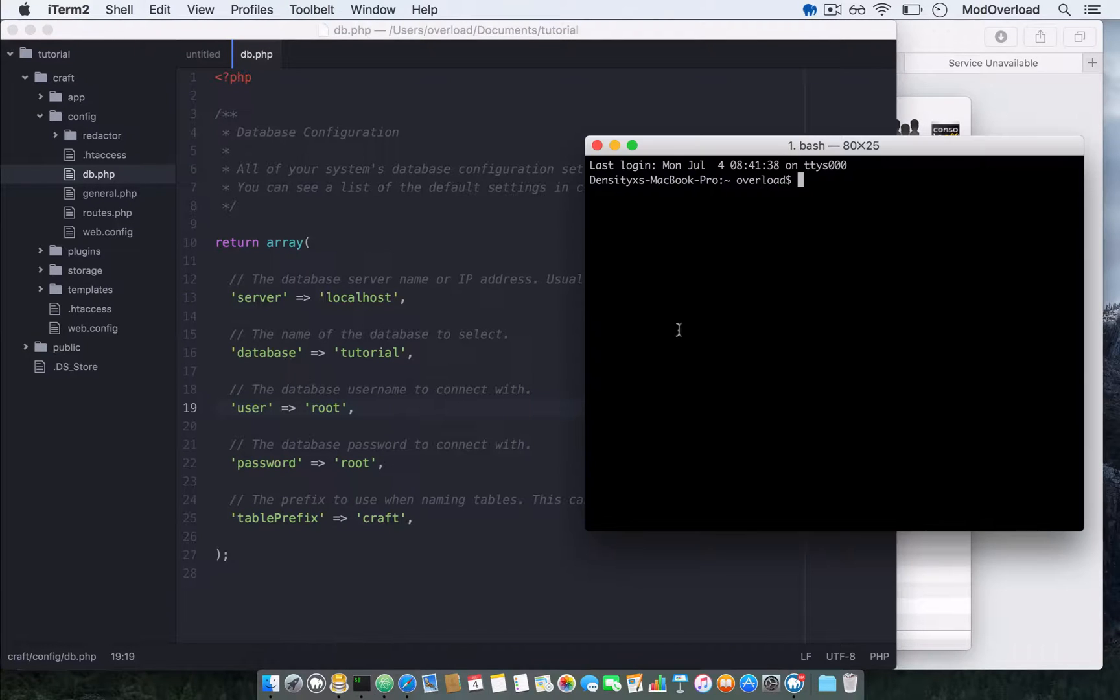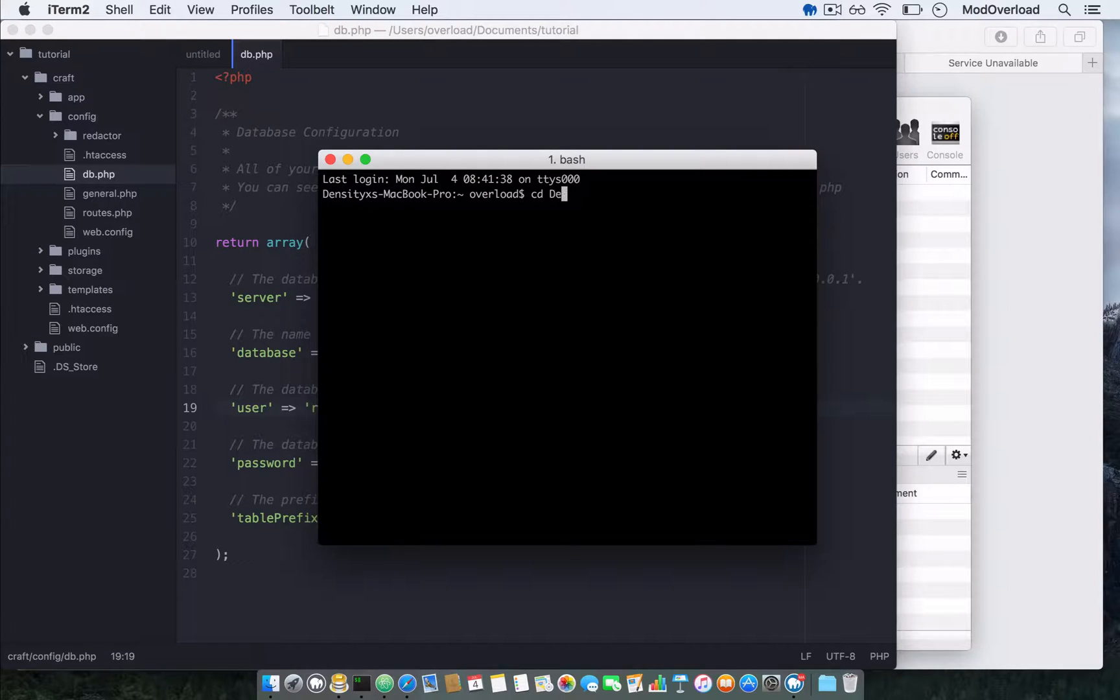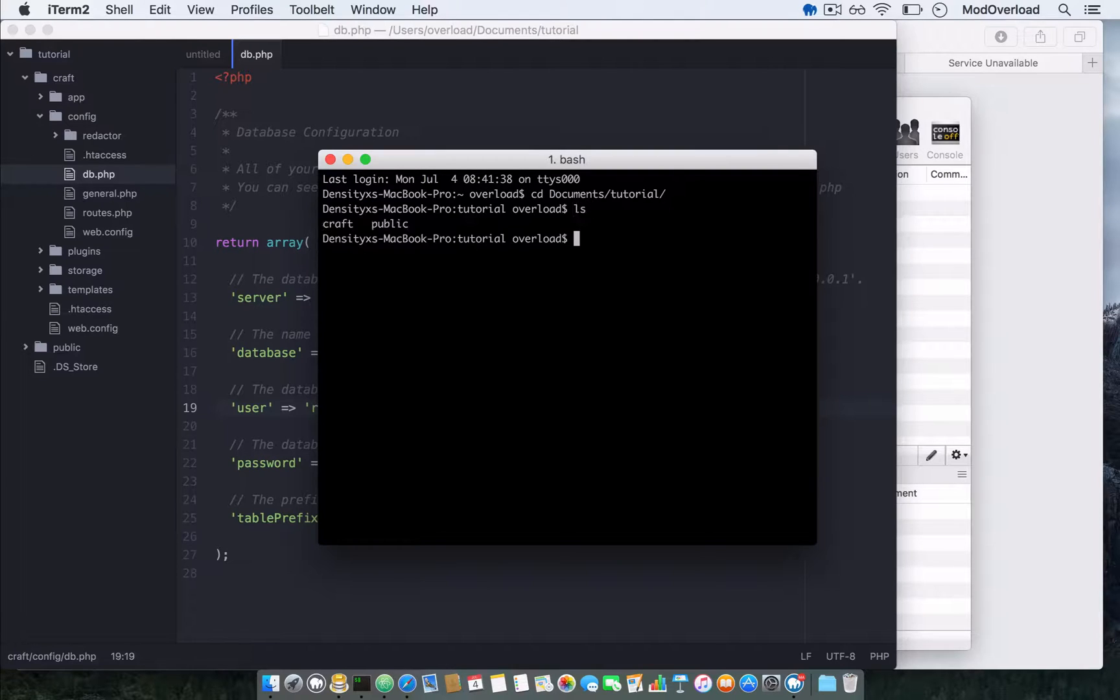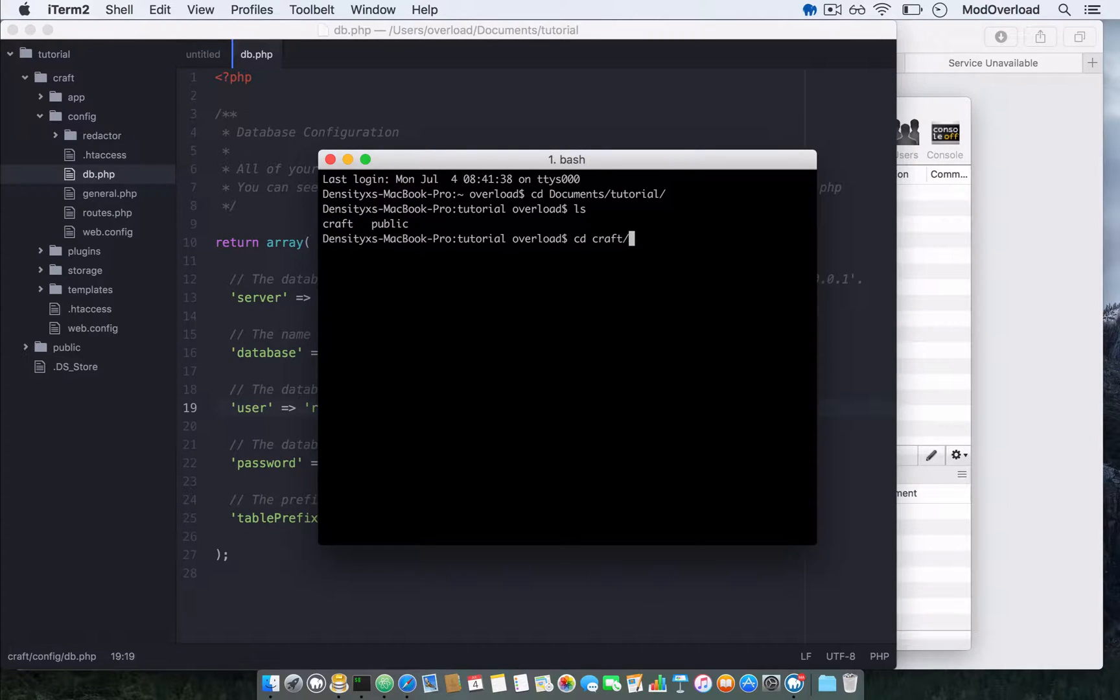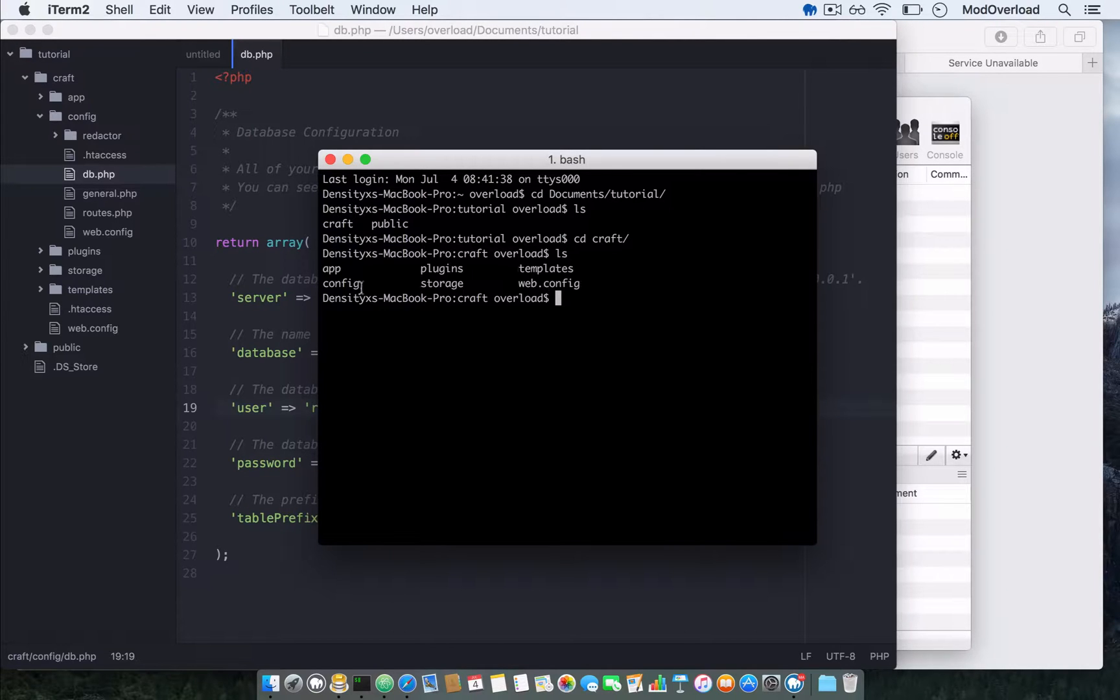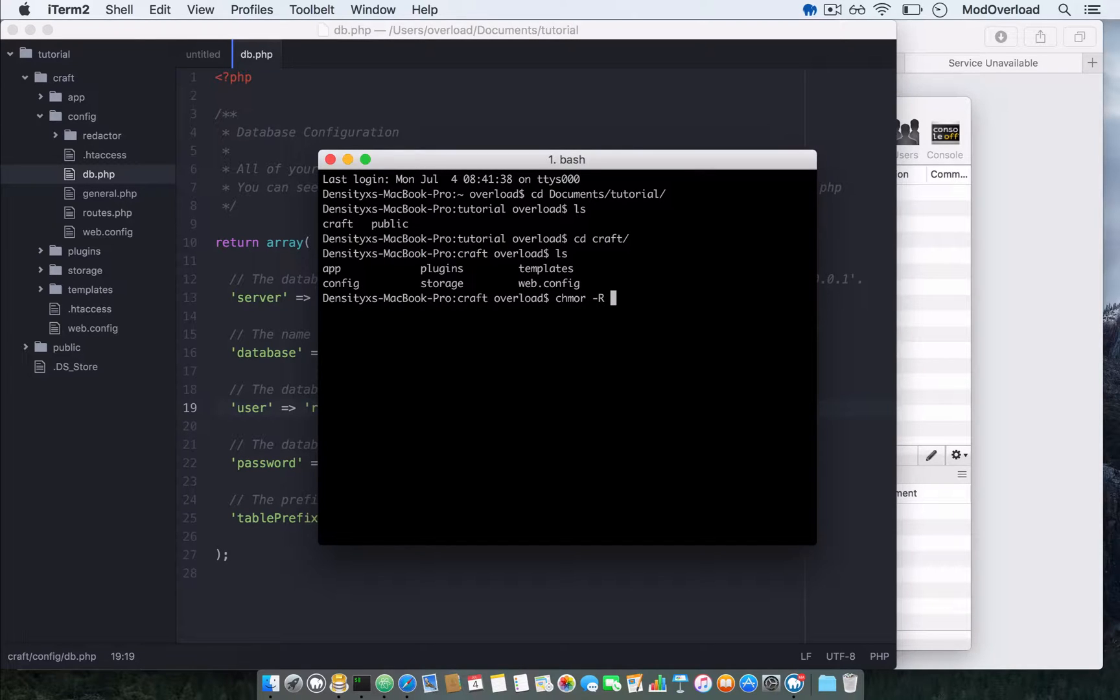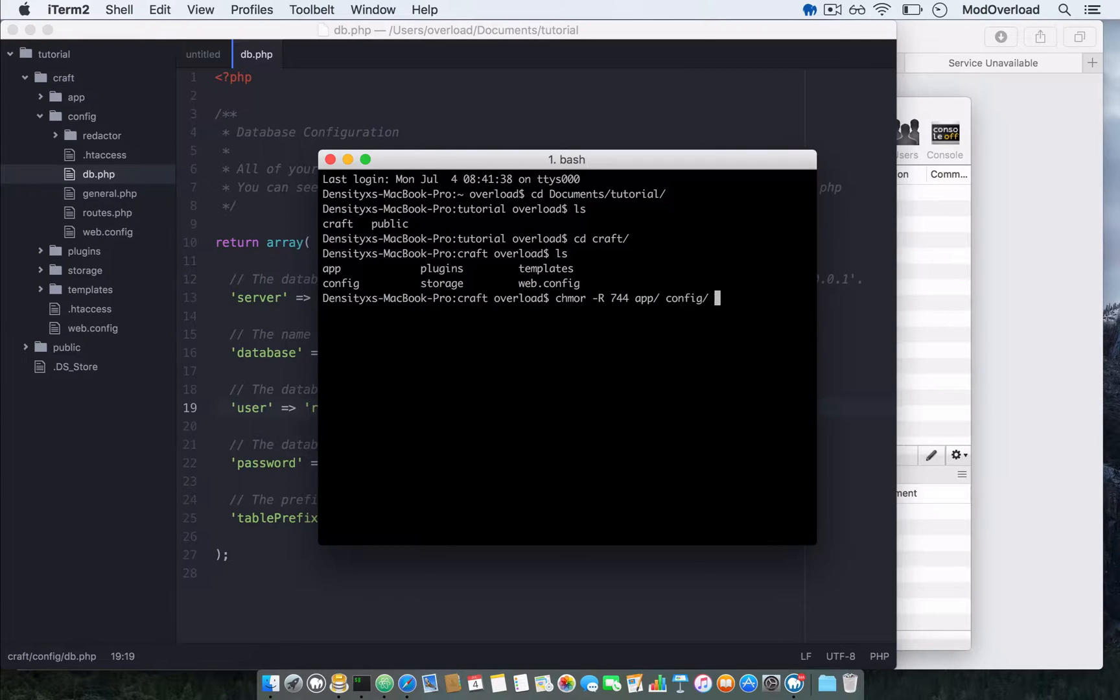Once you save it, open your terminal. In this case I'm using iTerm 2. Go to the folder. In this file we have craft and public. We need to make sure that app, config, and storage are writable. So chmod recursive 744 app folder, then config folder, and last one storage.